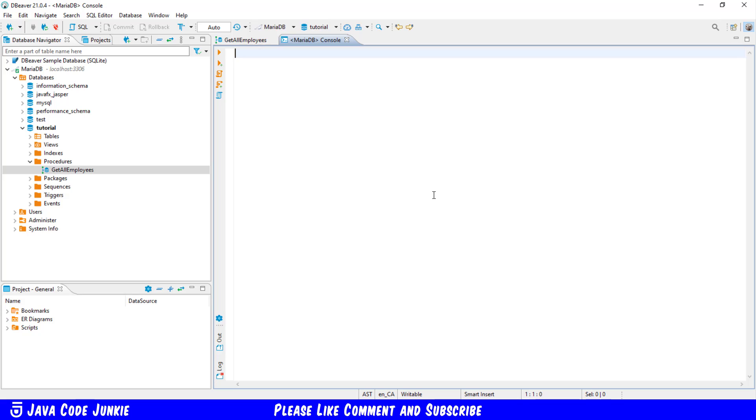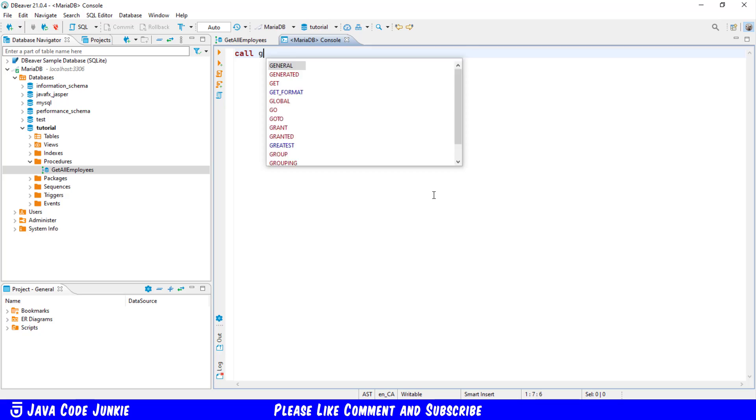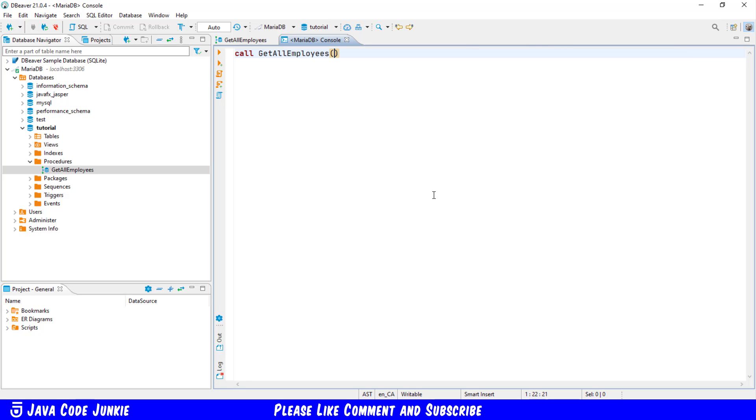In order now to execute that stored procedure we use the call key c-a-l-l and then the name of the stored procedure. Get all employees and the open and close round brackets are automatically included. They're not strictly speaking necessary if you don't have any parameters for the stored procedure.